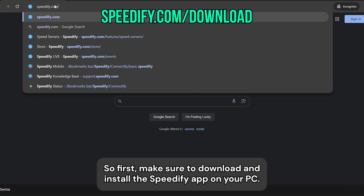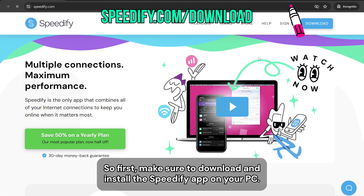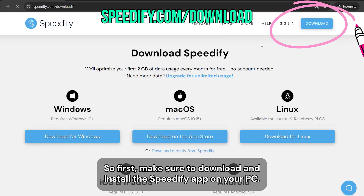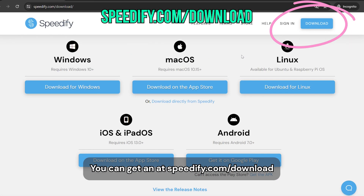First, make sure to download and install the Speedify app on your PC. You can get it at speedify.com/download.